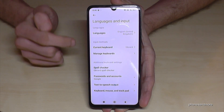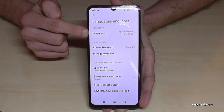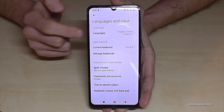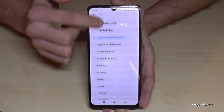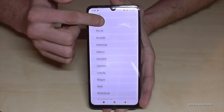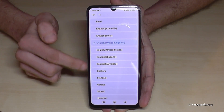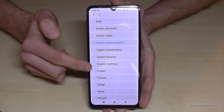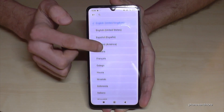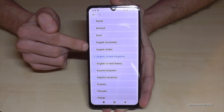Here we need the first point, Languages. Now you can choose from many languages, and sometimes there's also a dialect — like with English here.